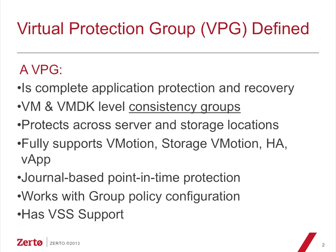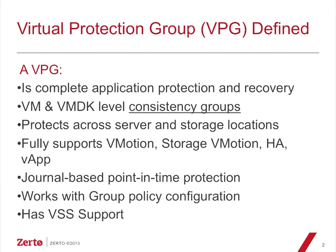Fully supports vMotion, Storage vMotion, HA, and VApps from VMware. We are a journal-based point-in-time protection mechanism, so you can go back as far as five days in the journal and recover from that point in time. Since we're integrated so closely with vCenter, then the roles and permissions in the administrative part of vCenter, you can apply that through group policy with Zerto. A very key thing is VSS support as well as application-consistent checkpoints for Linux as well.